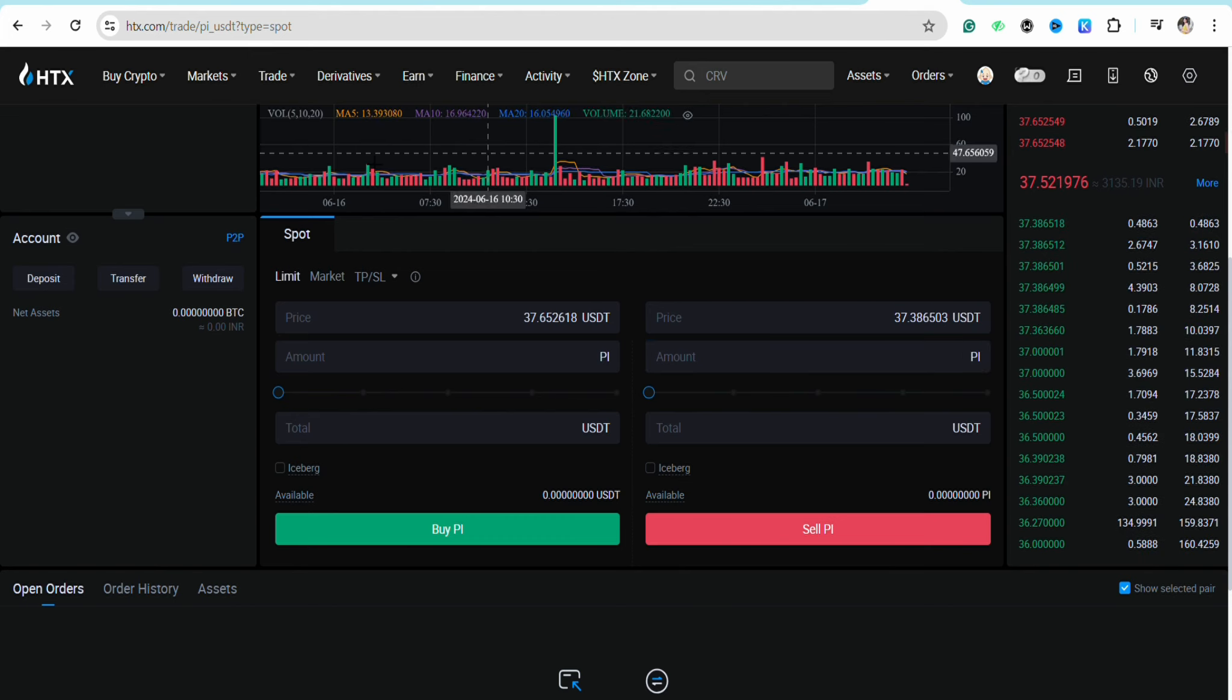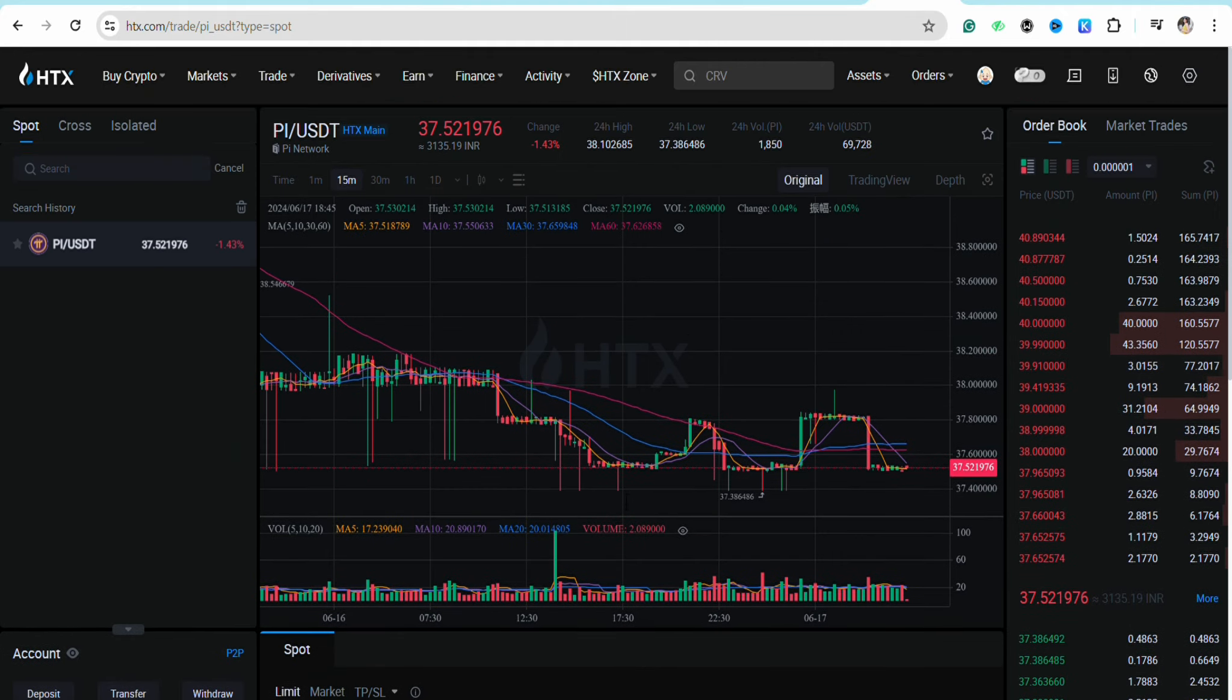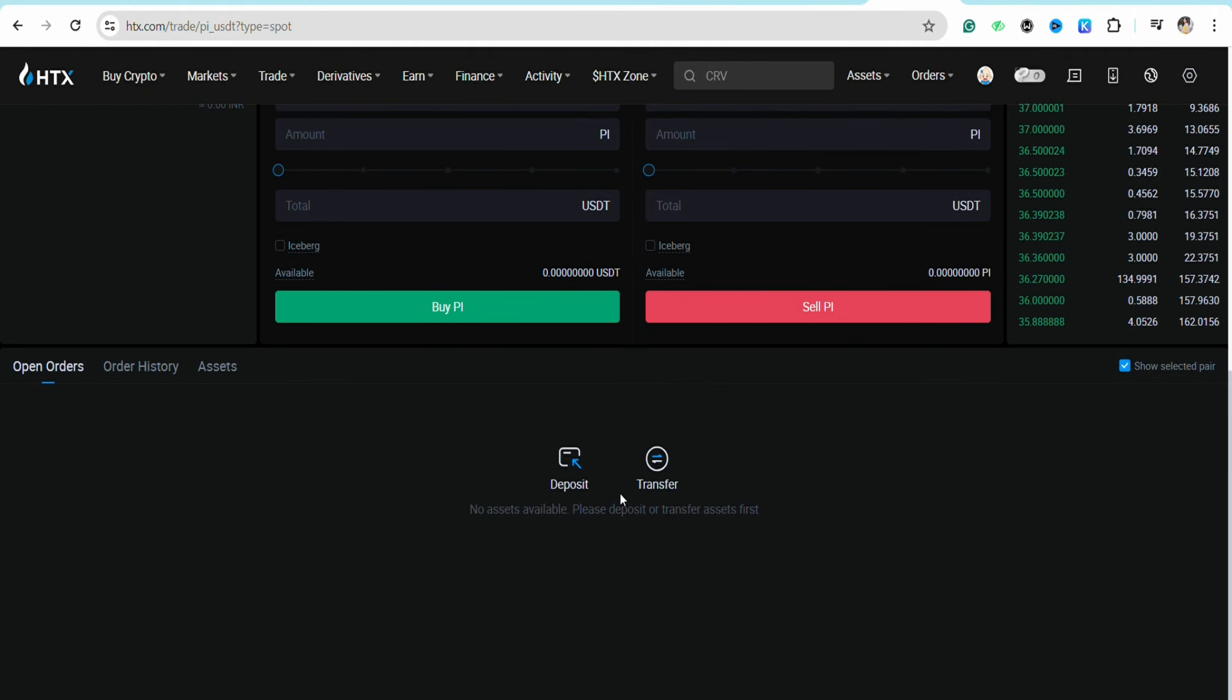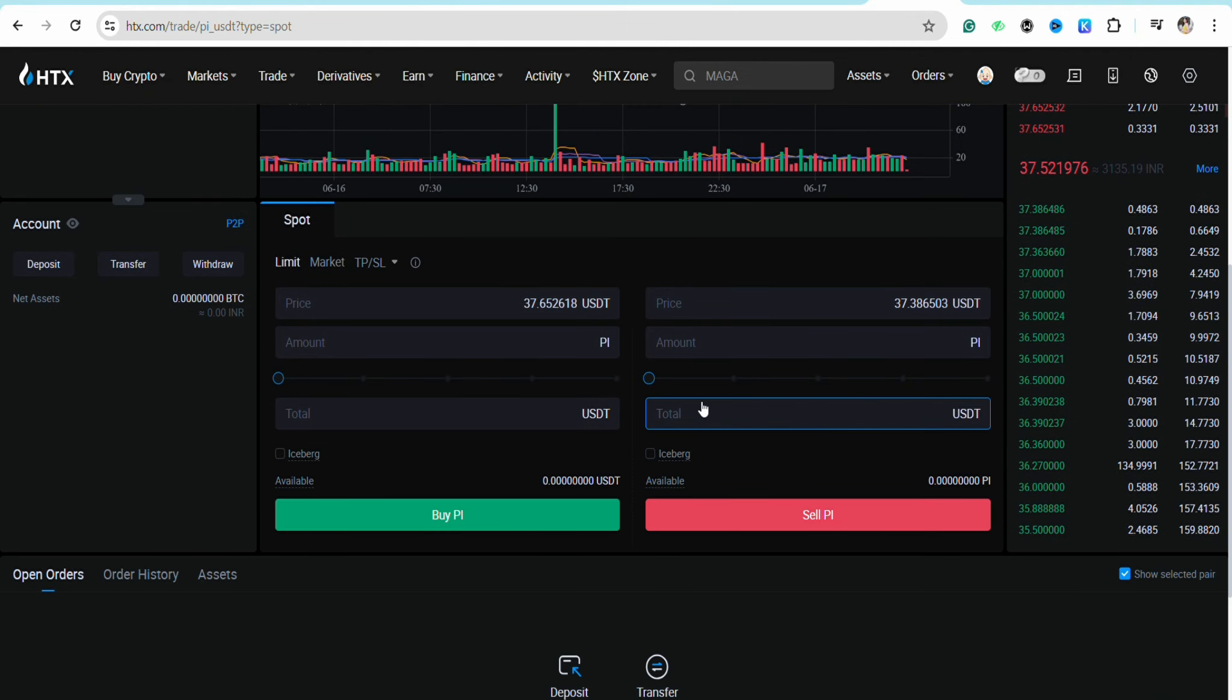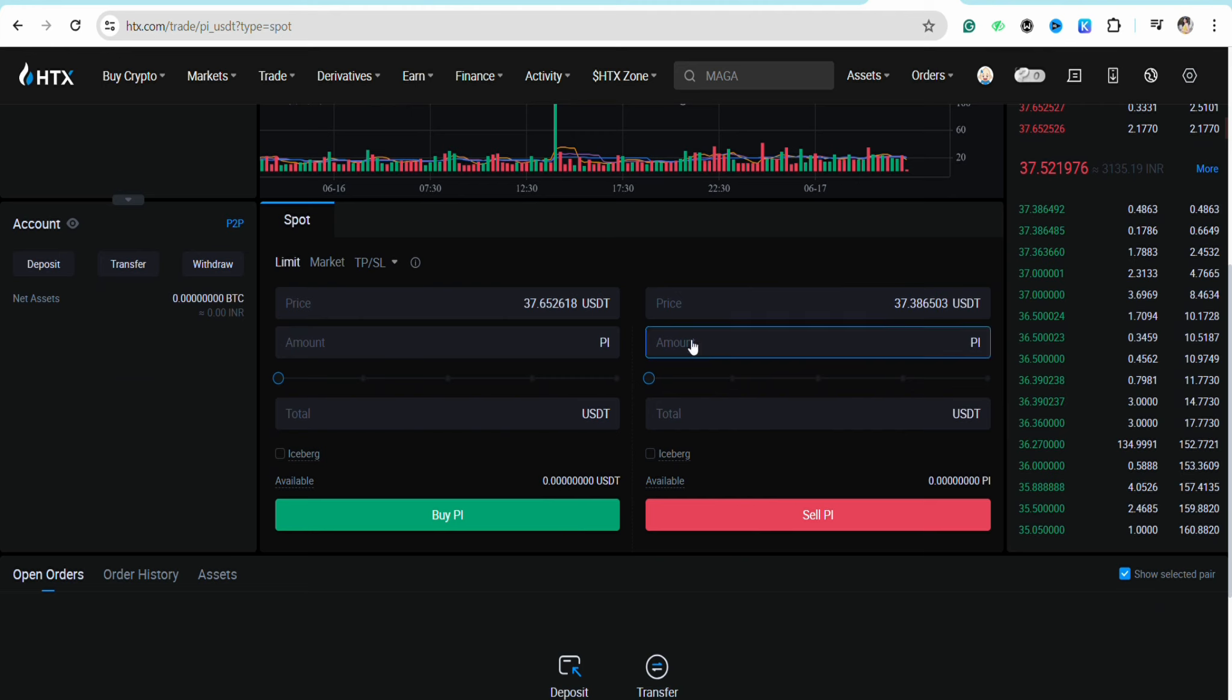If you have the balance in your account, enter the amount or the total amount in USDT, and then click on sell Pi.